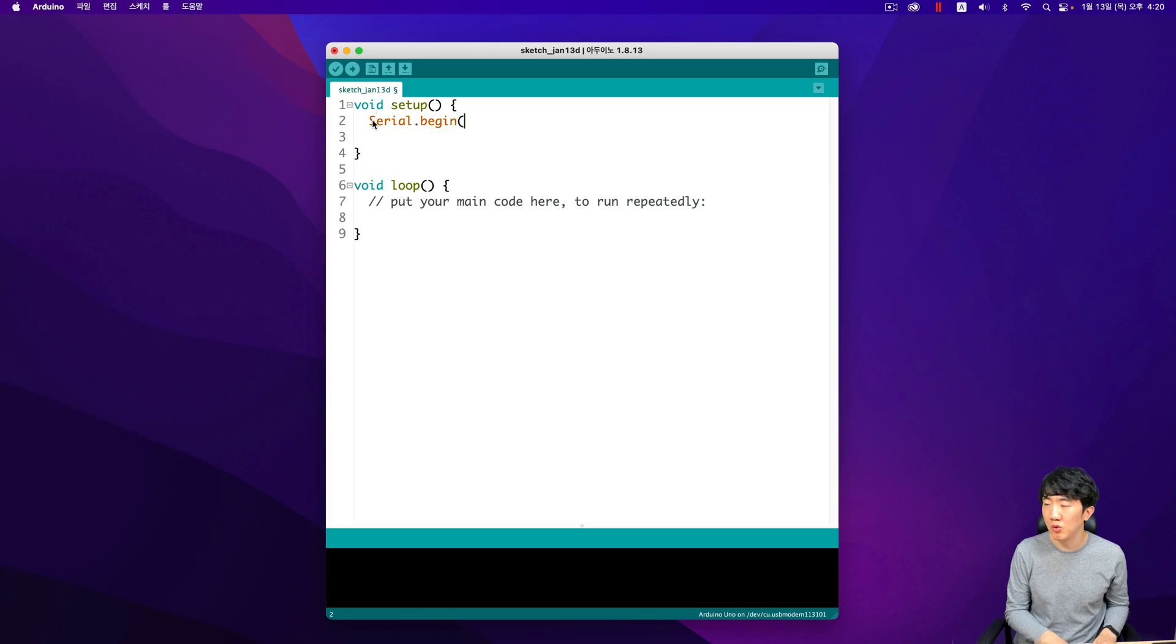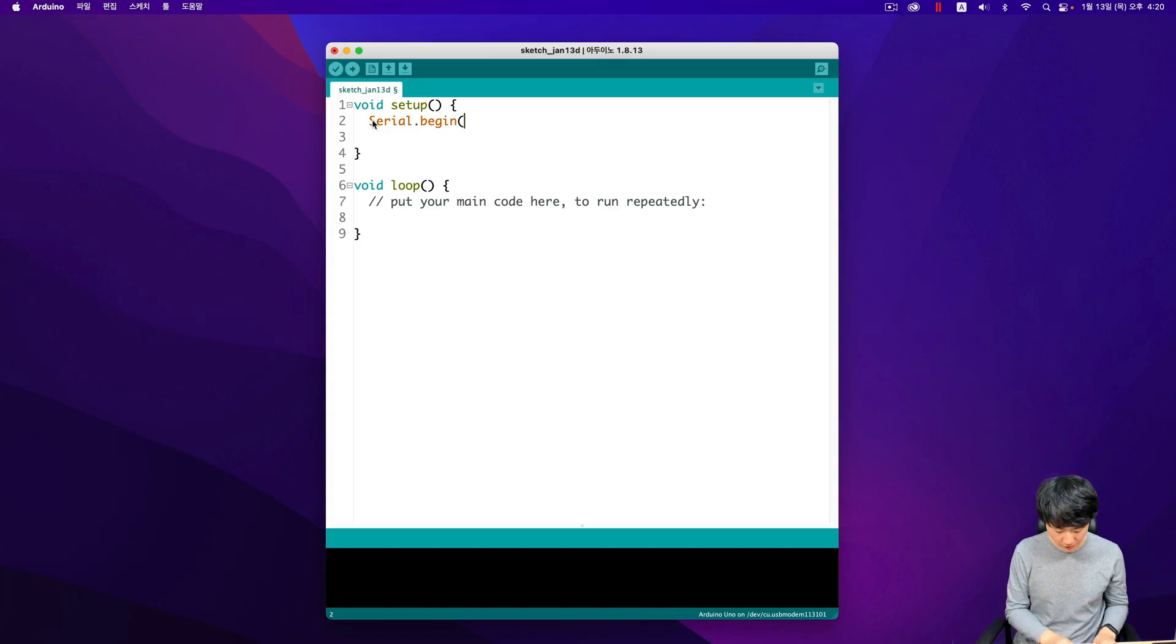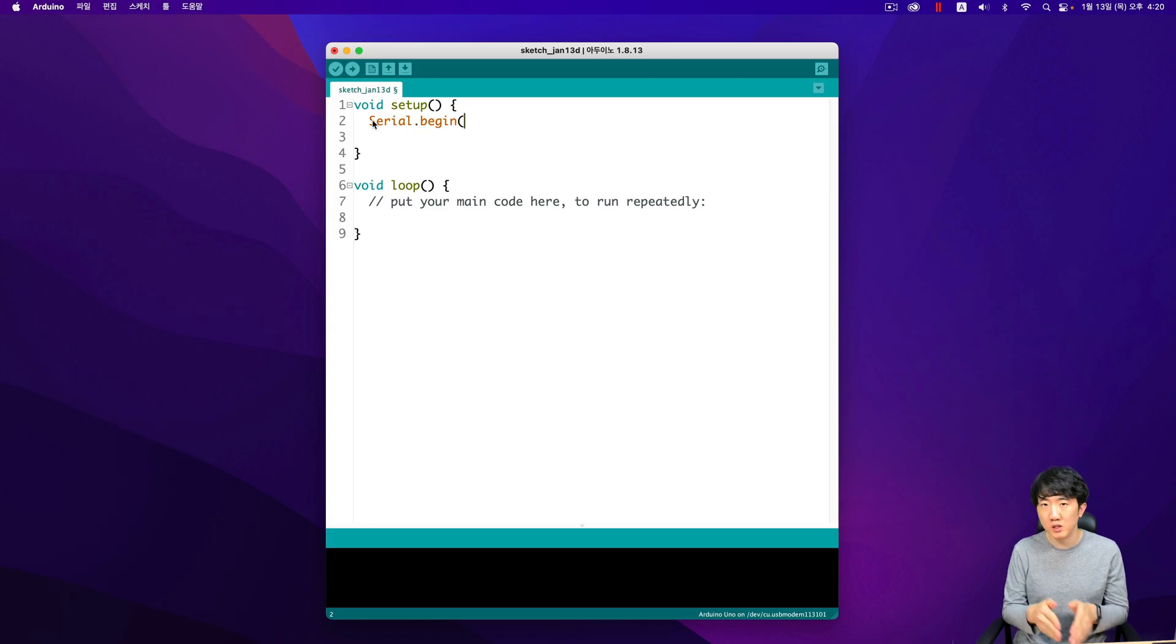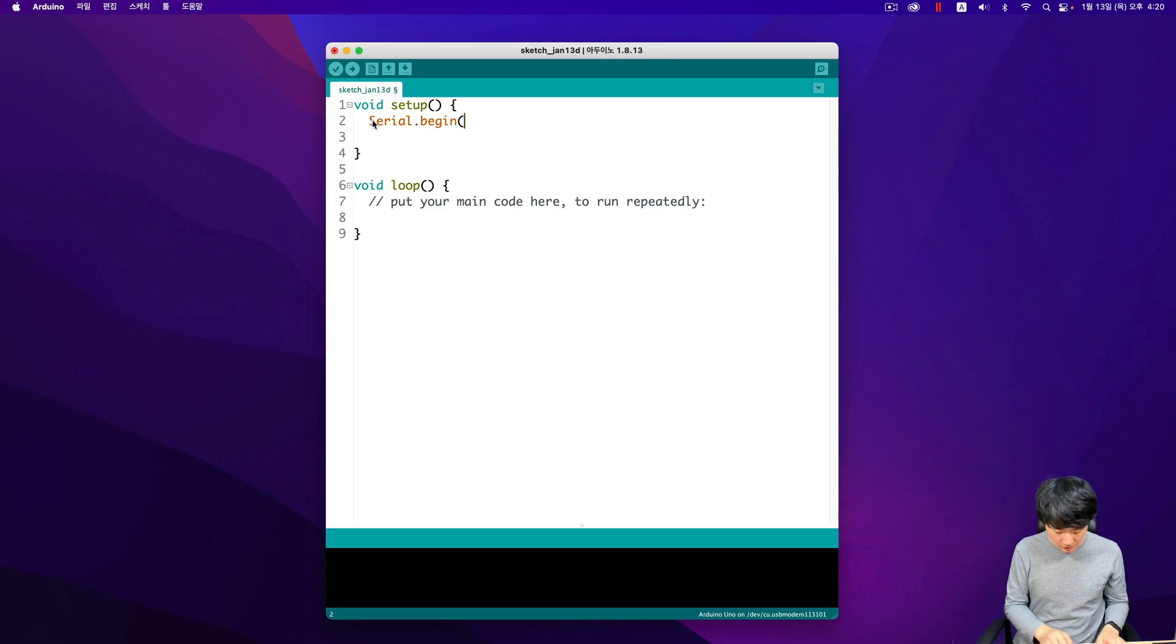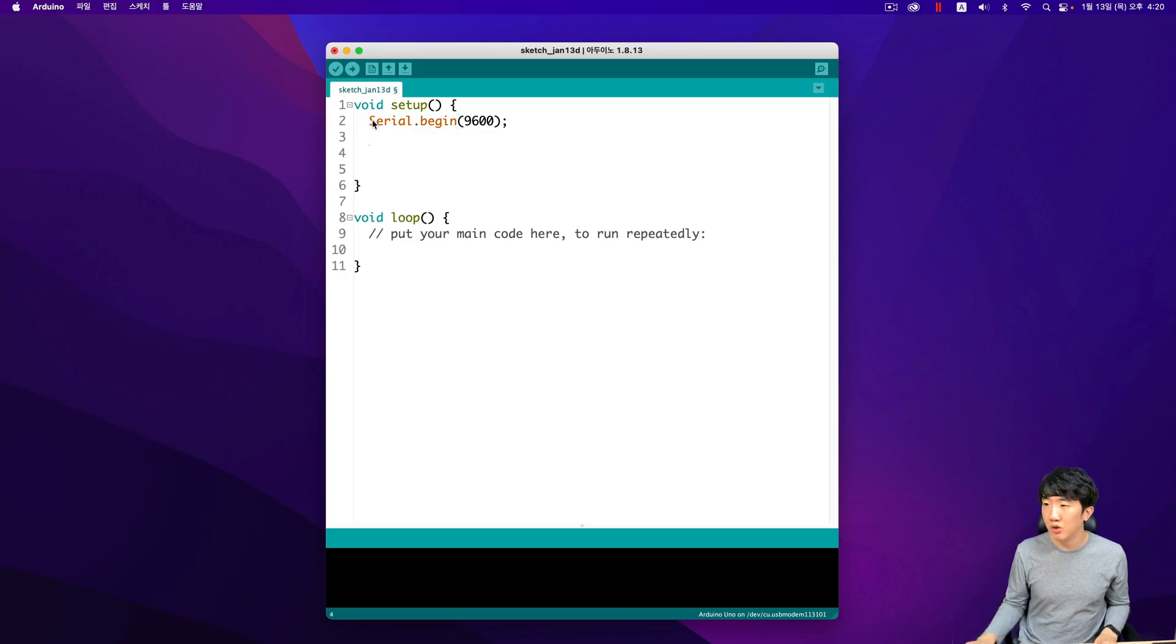Generally 9600 or 115200 is commonly used. So I will input 9600 here. This will attempt to connect to the PC based on this baud rate.